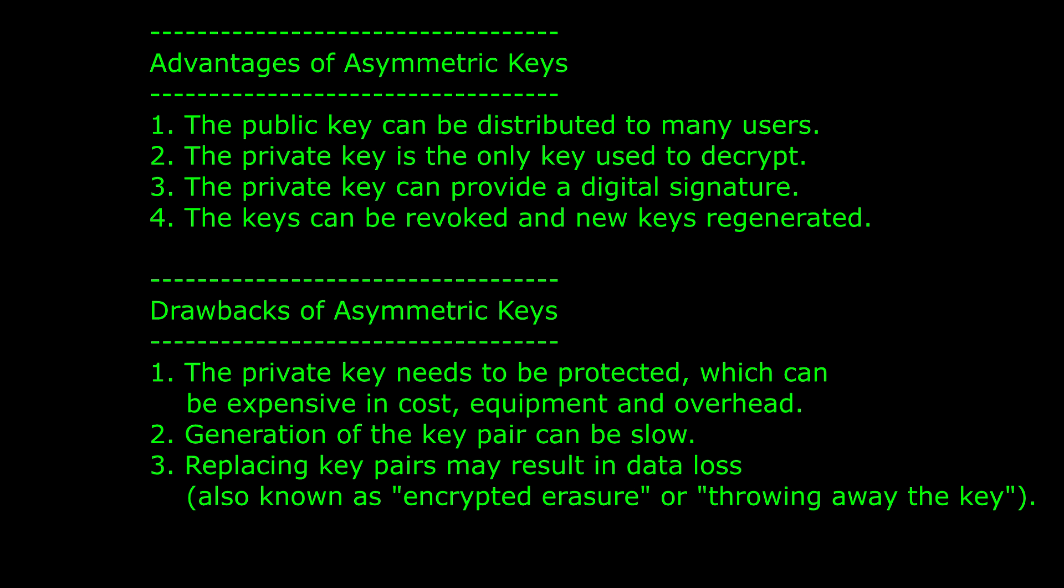3. If a new key pair needs to be generated, anything encrypted using the previous key pair may be lost. It is of important note that this can also be an advantage if you need to purge data quickly. Other names for this are crypto erasure or throwing away the key.